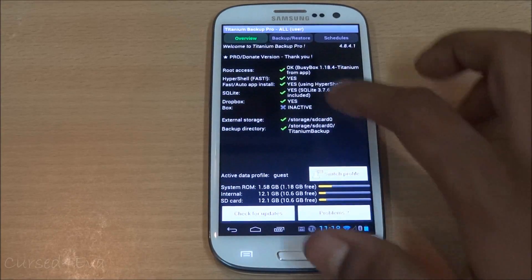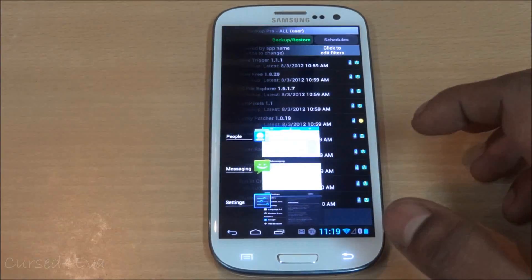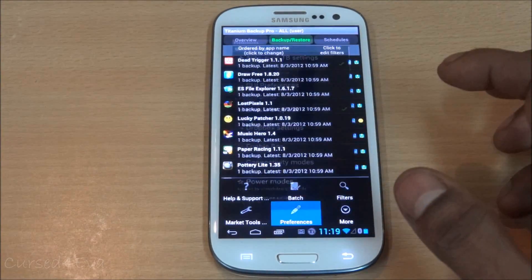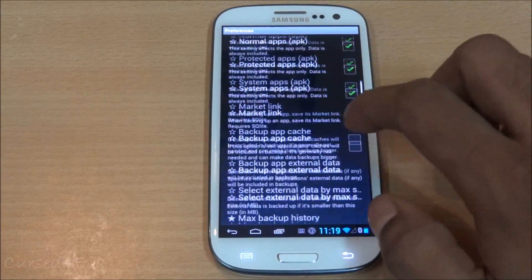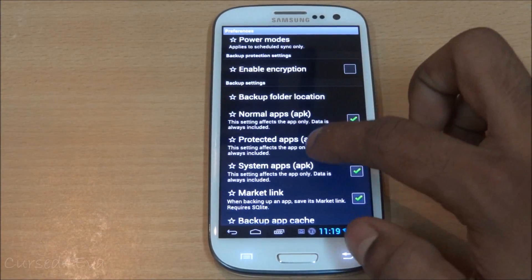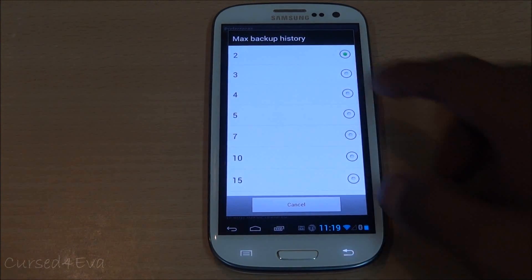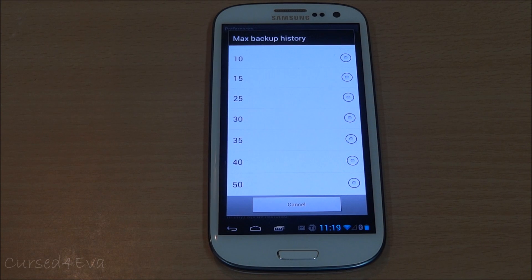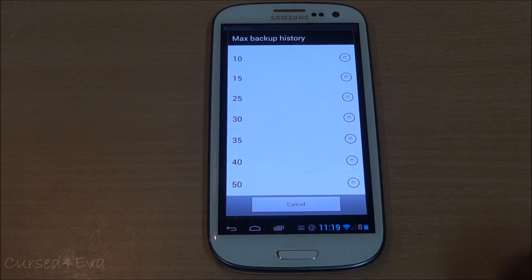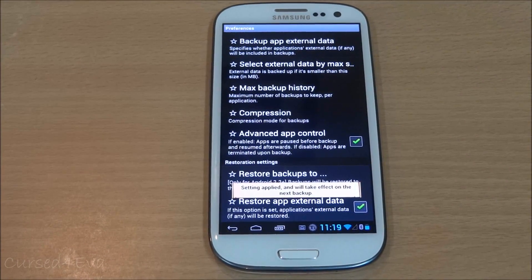In Preferences, you can also encrypt your backups. You can also set the maximum backup history — up to 50 backups per app — so you'll have multiple versions of each app backed up. If you're not happy with your current backup, you can roll back to a previous version.